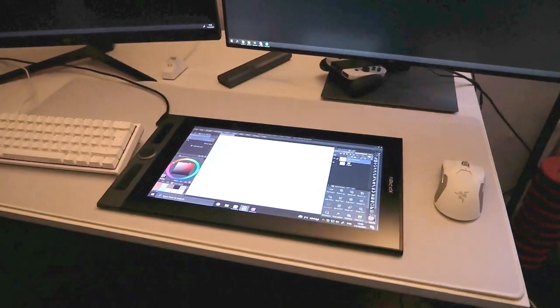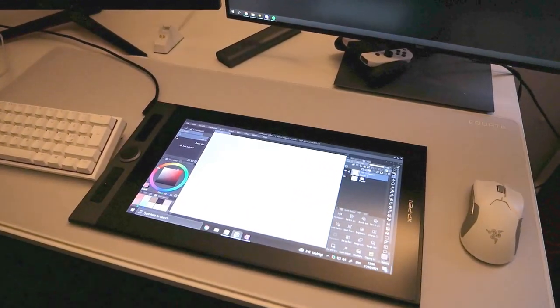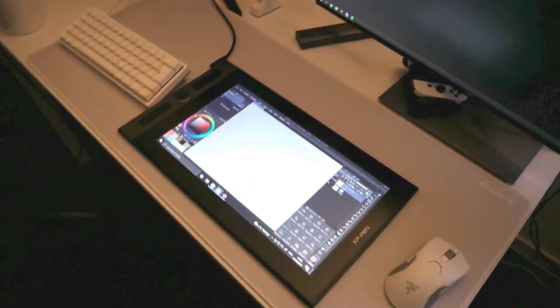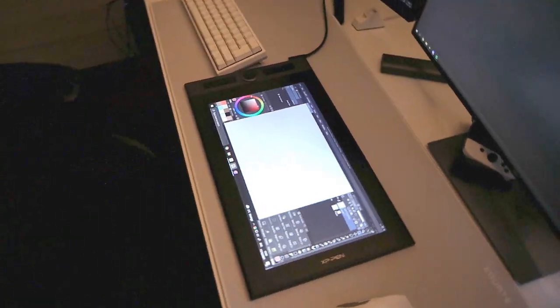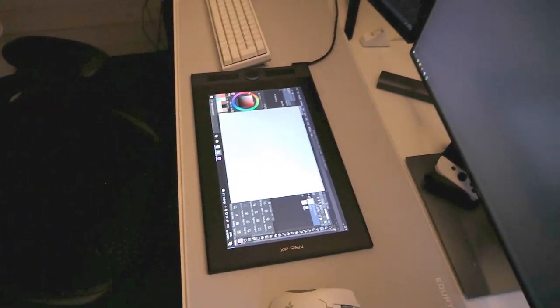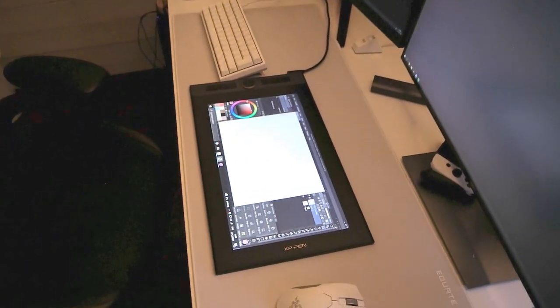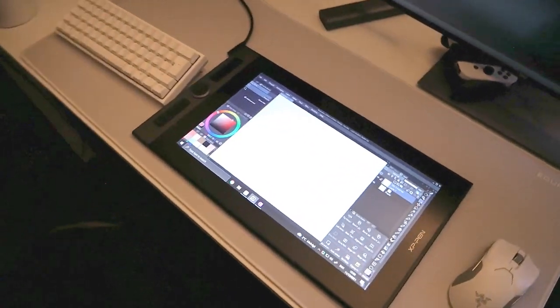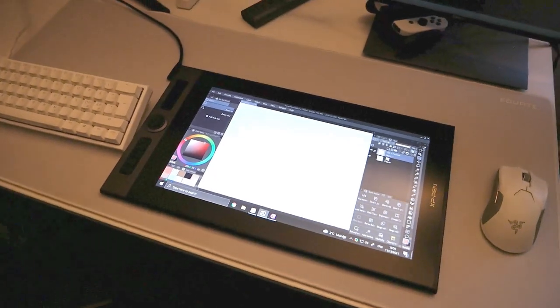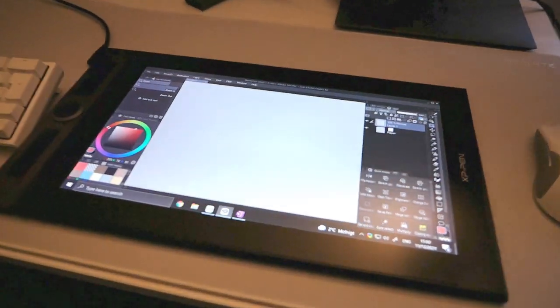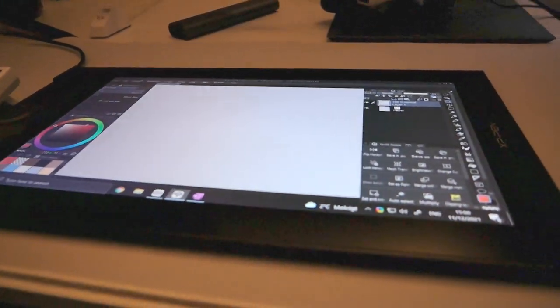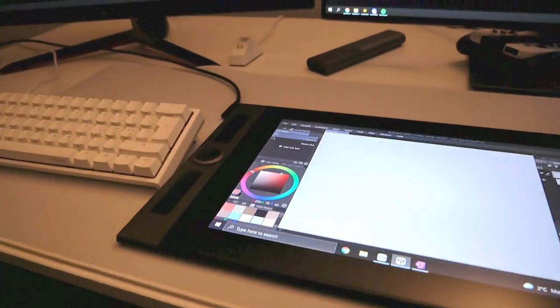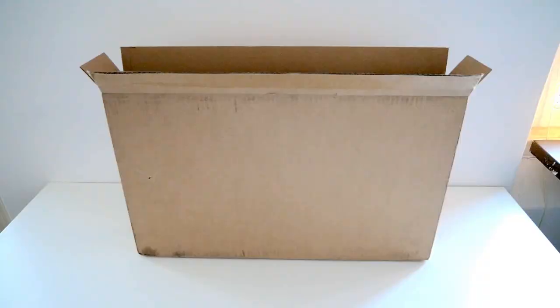Hi! So XP-Pen has sent me their Artist Pro 16 tablet for review, but first before anything else I want to point out that I only agreed to do this video since they were fine with me giving my honest opinion. Now let's get started with the unboxing.